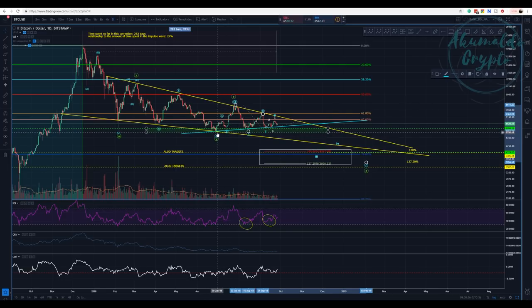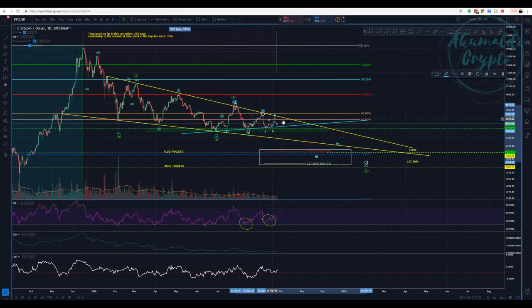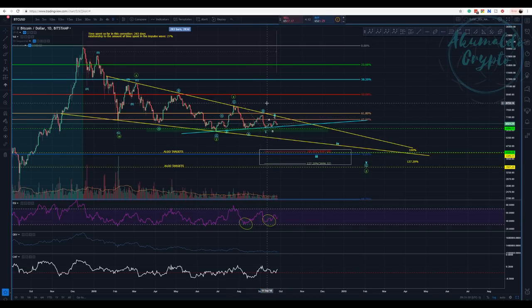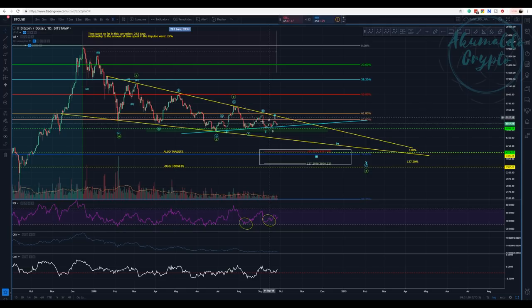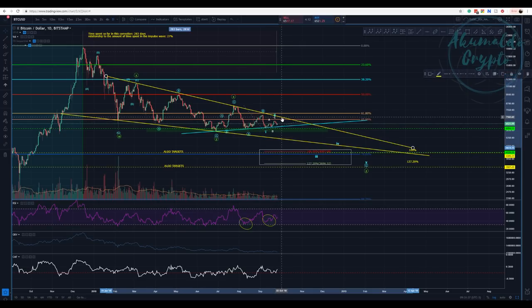You need to get lower than June, lower than $5,700. What is really interesting here is that we might have a different count. I'm going to propose it — I think I have proposed it before. It's a triangle here for me. But in order for this to be true, in order for this whole structure to be false, we would need to go up here and touch this yellow trend line.